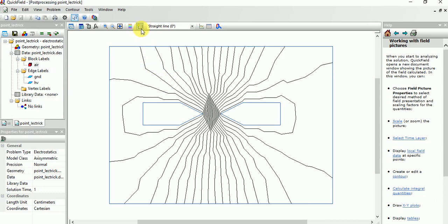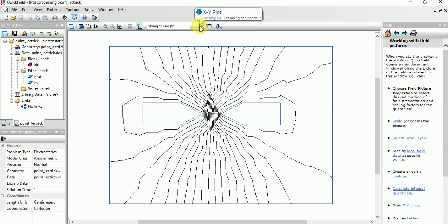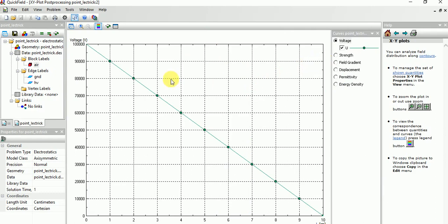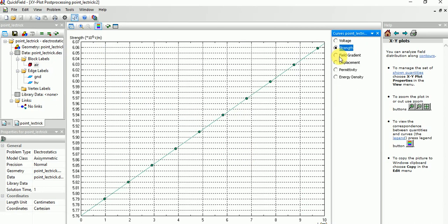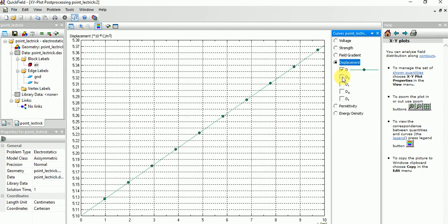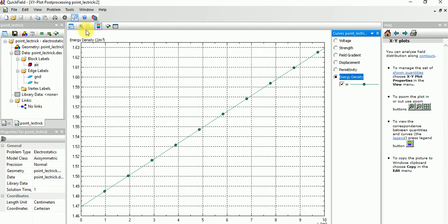You need a graph — select the path between the two electrodes and the plot will get enabled. If you click this, you can see voltage versus distance. When the distance increases, the voltage decreases — they are inversely proportional. Similarly, you can also plot field gradient, displacement, permittivity, and energy density.